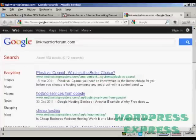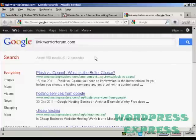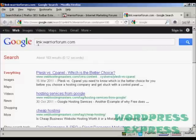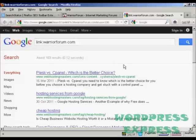sites which link to the Warrior Forum. If you don't have Firefox — if you're using Internet Explorer, Chrome, or another browser — you can do this manually in Google. Just type 'link:' followed by a colon and then the domain you want to check, for example warriorforum.com, and you'll get the same result.